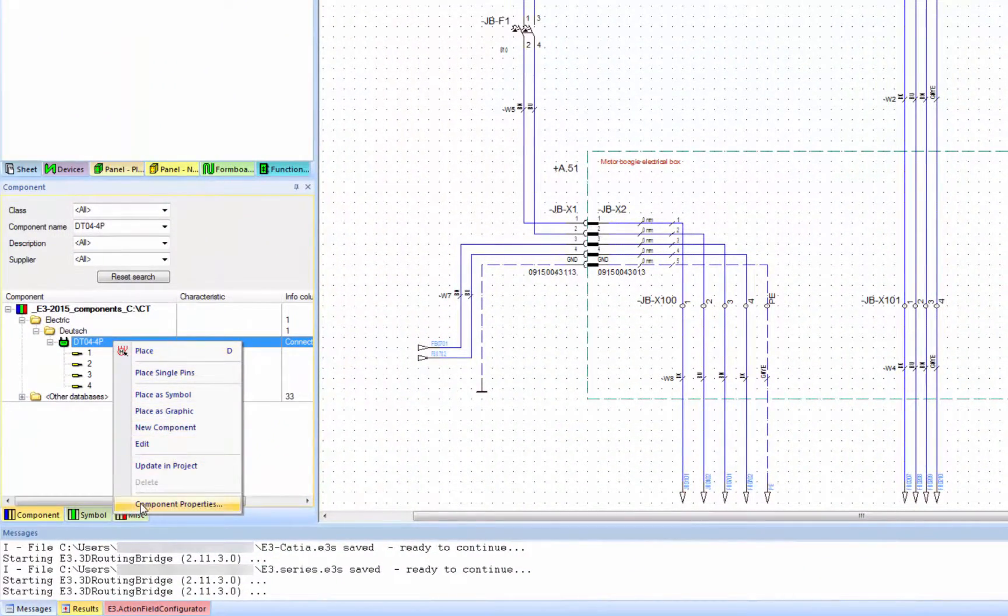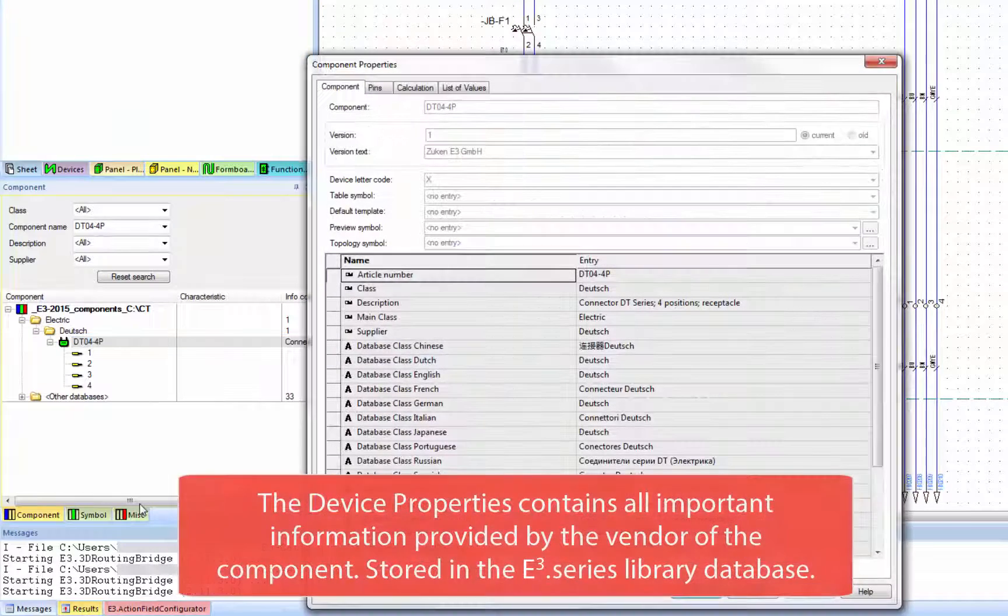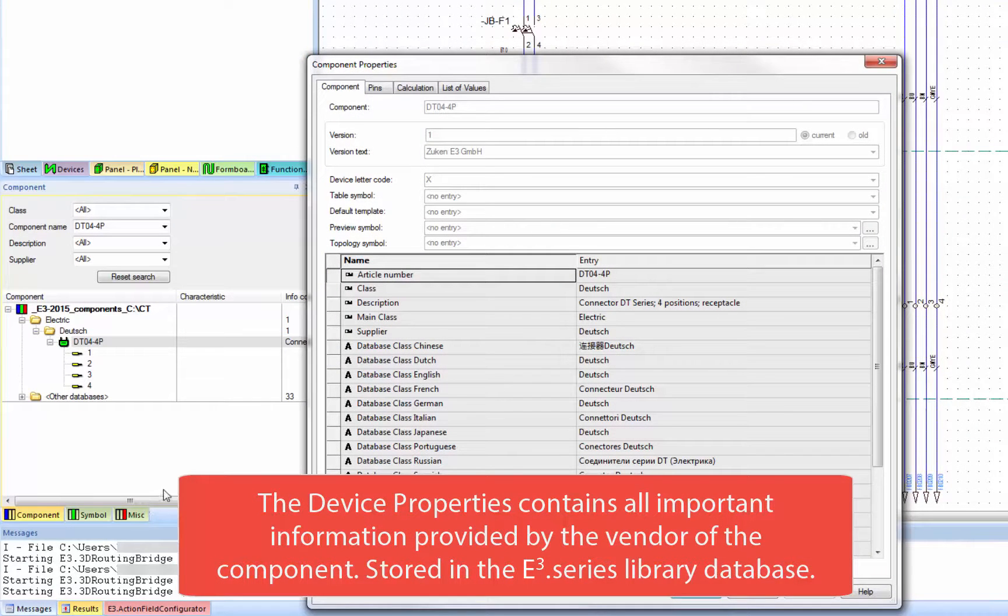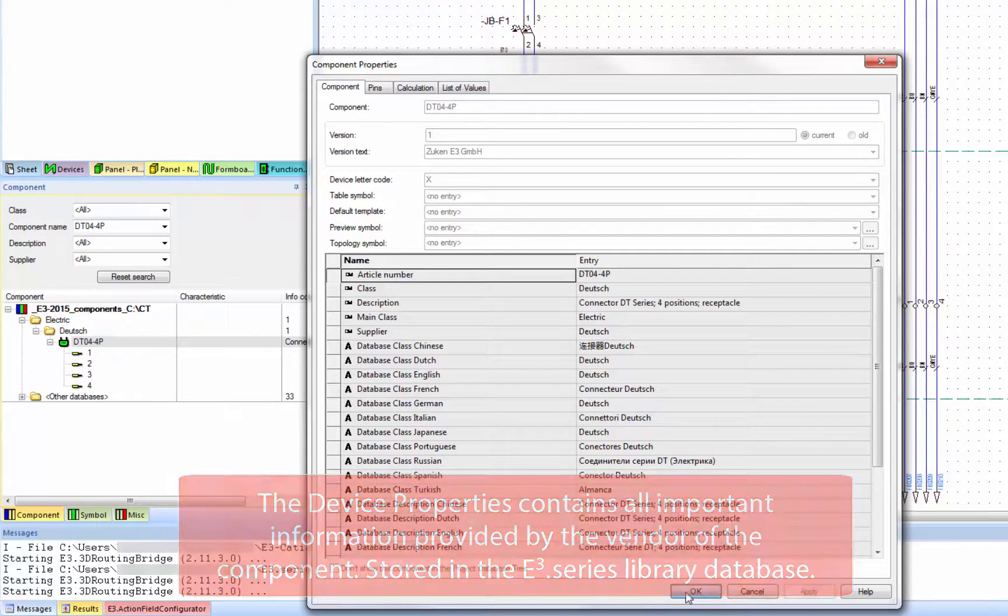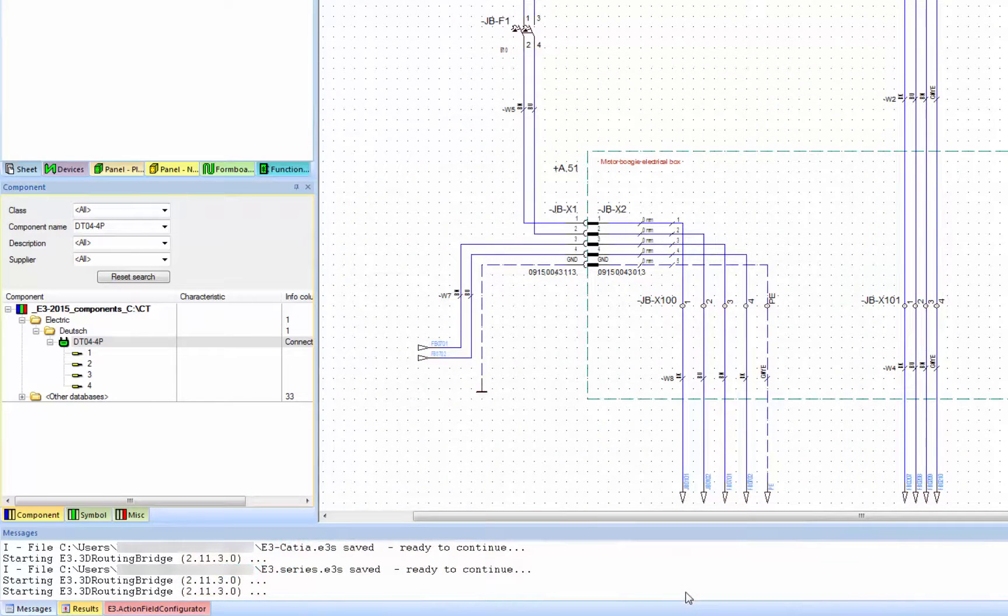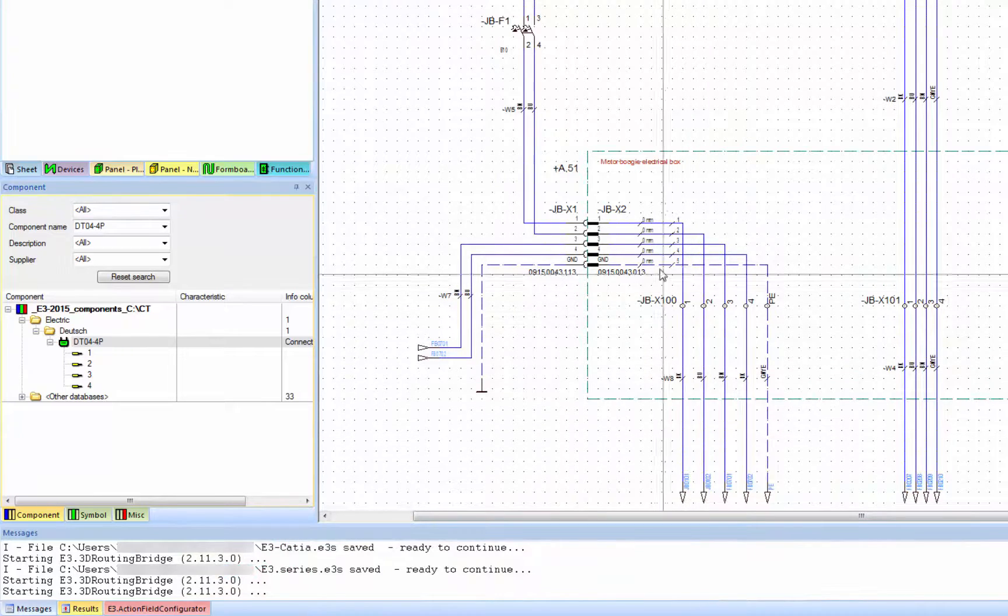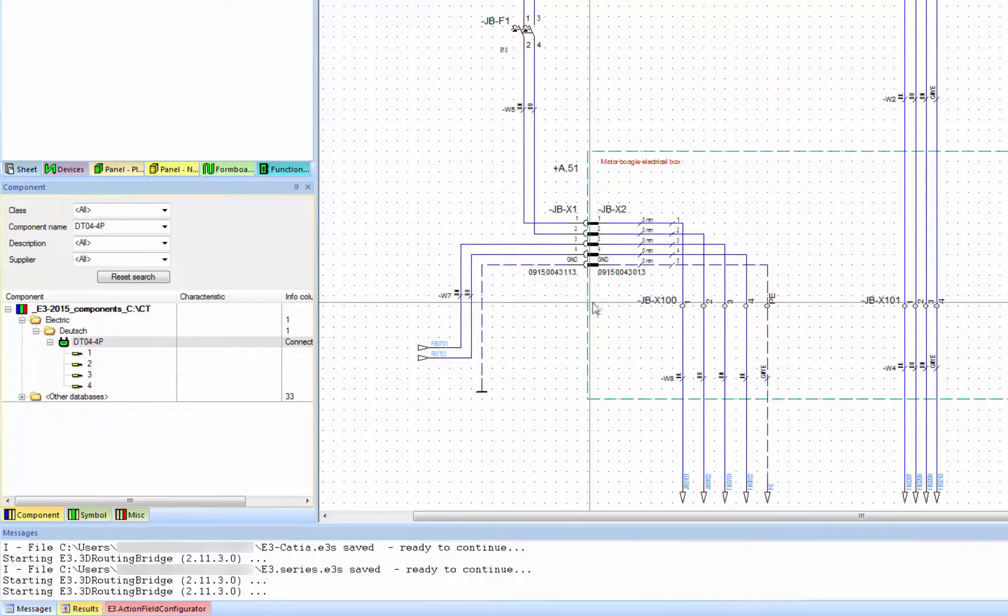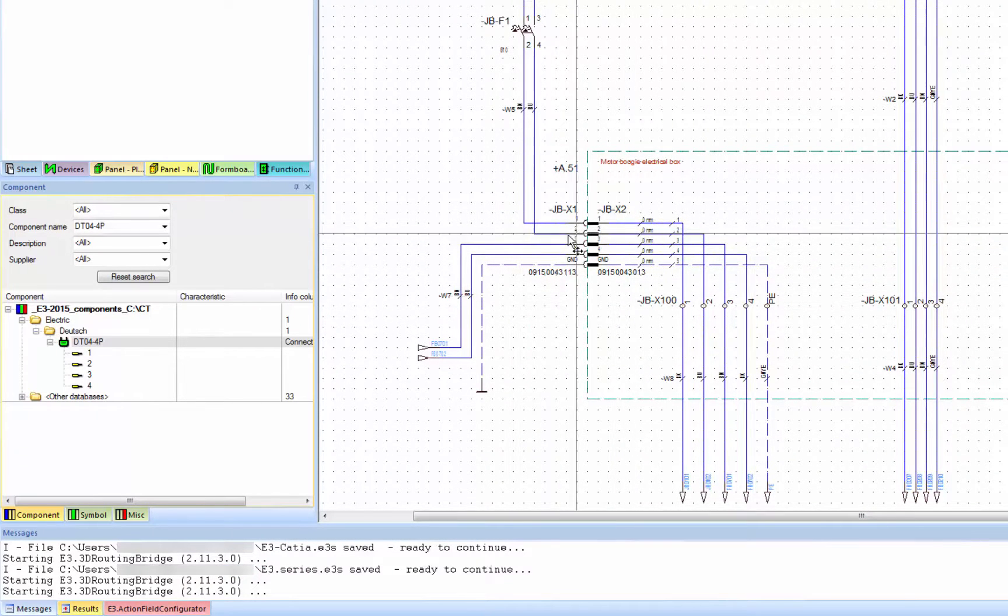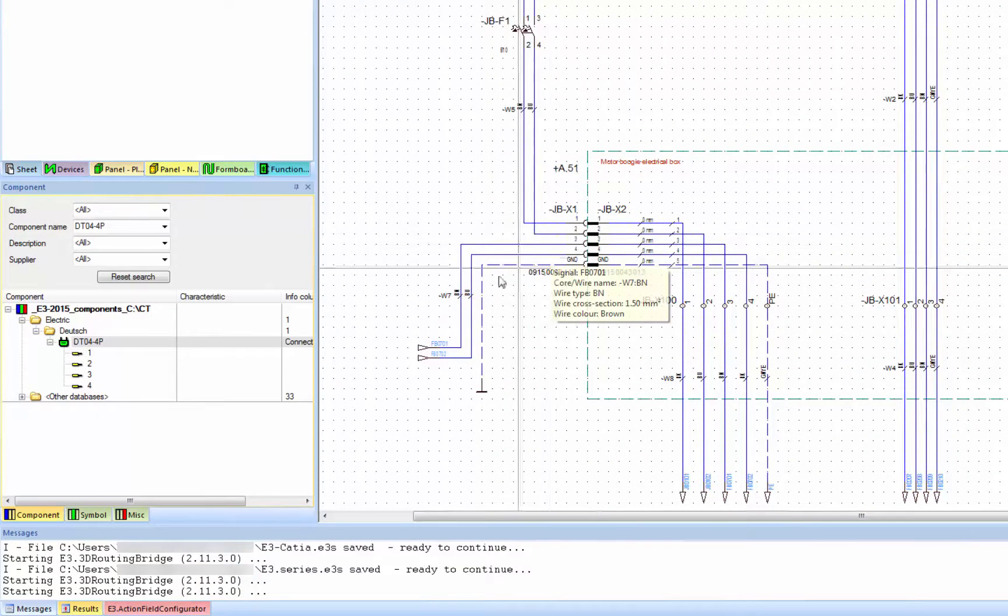I'm now opening the device properties of the four pin Deutsch male connector to show the component tab. This contains important information provided by the vendor of the component. All of this, the component data sheet, is stored in the E3 series library database.